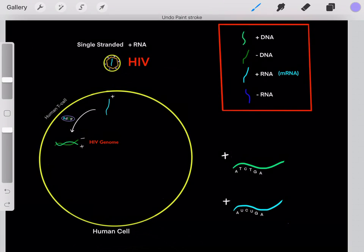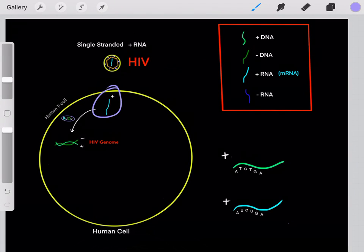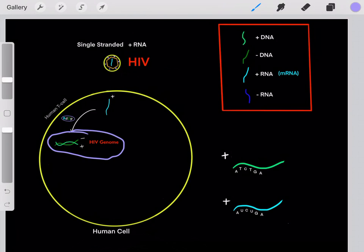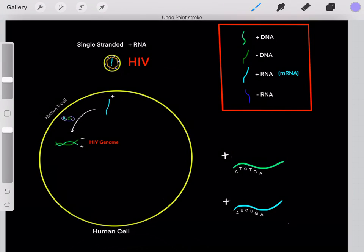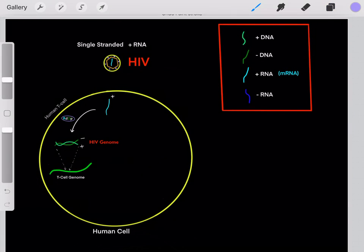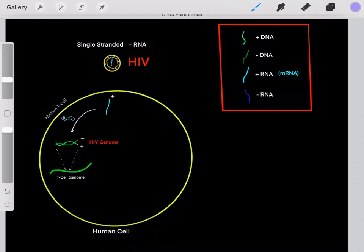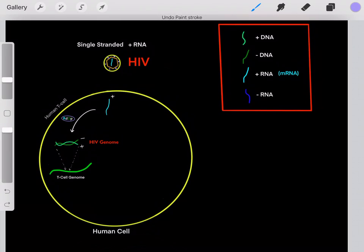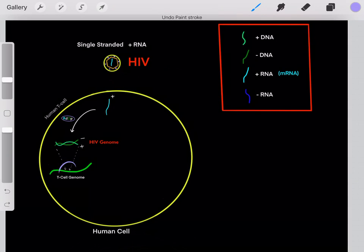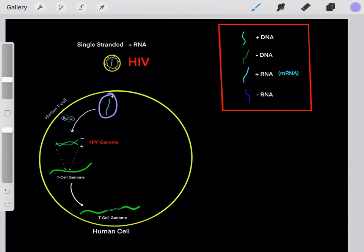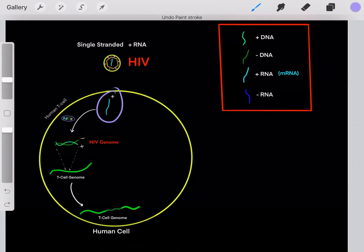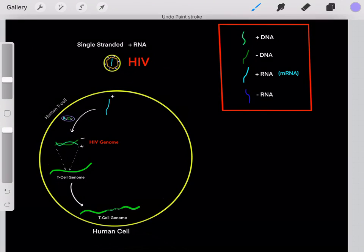After creating the negative-sense DNA strand, HIV uses it as a template to add a positive-sense DNA strand. Now we essentially have the HIV genome in the form of double-stranded DNA. This double-stranded DNA has essentially the same information as the original single-stranded RNA strand — the only difference is that DNA has T's while RNA has U's, but they have the same codons and therefore the same information. Now it's in the form of double-stranded DNA, so it can integrate into the human genome, since this T cell has its own genome.